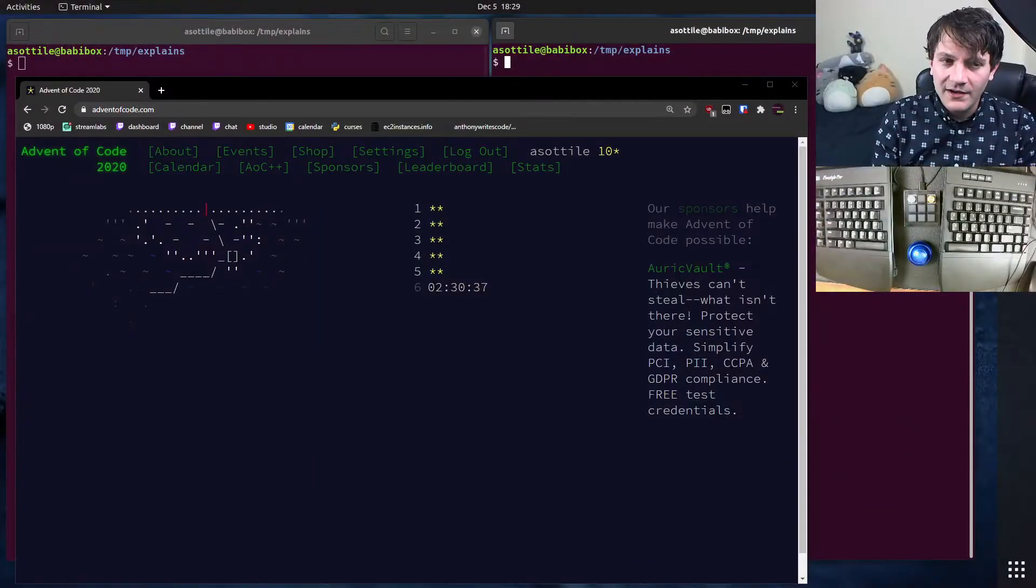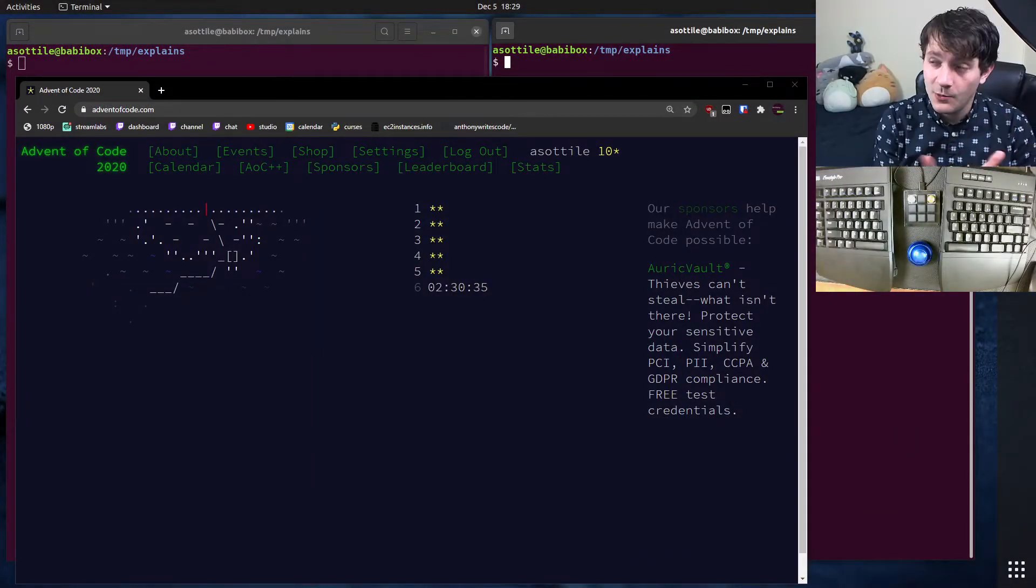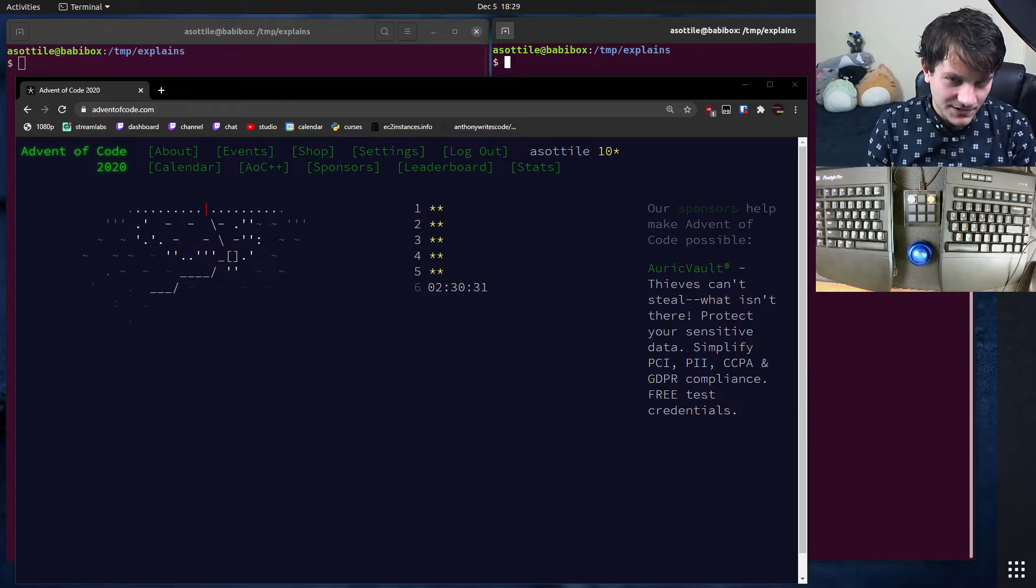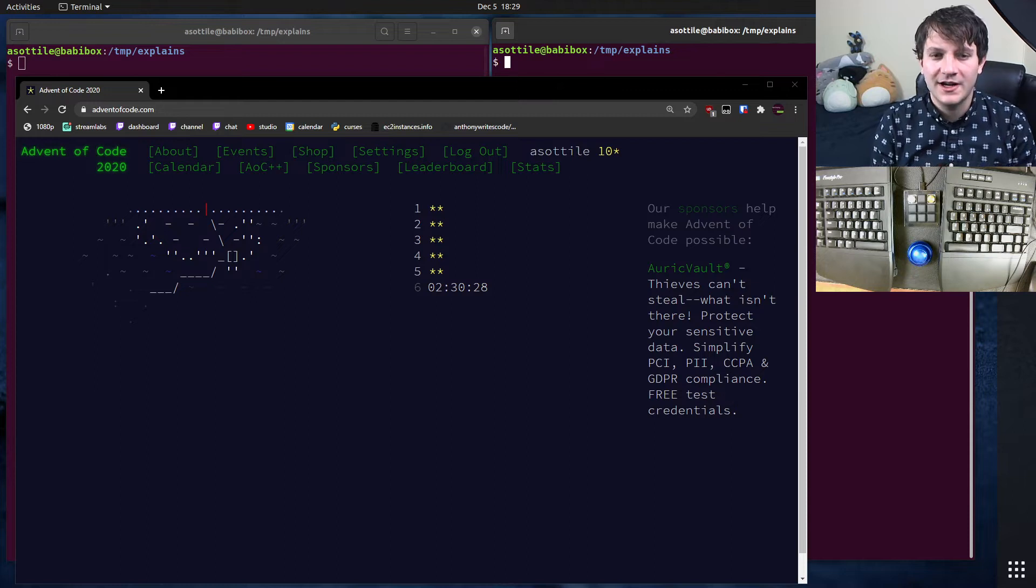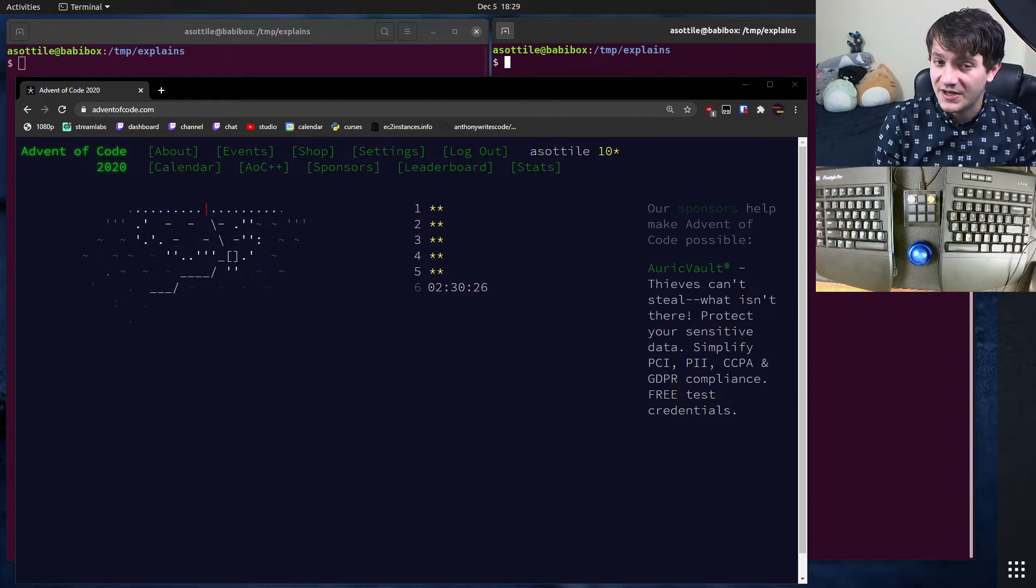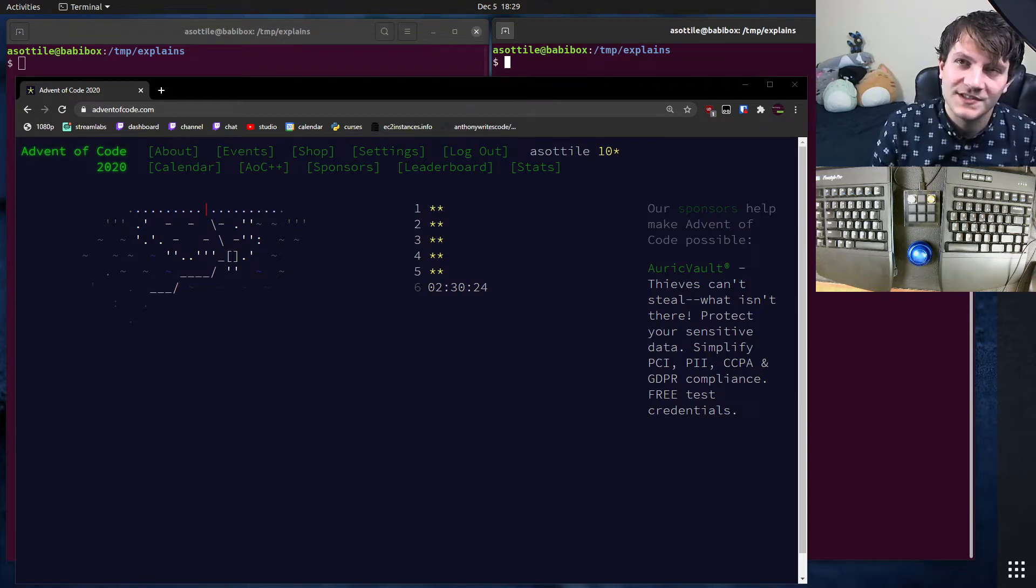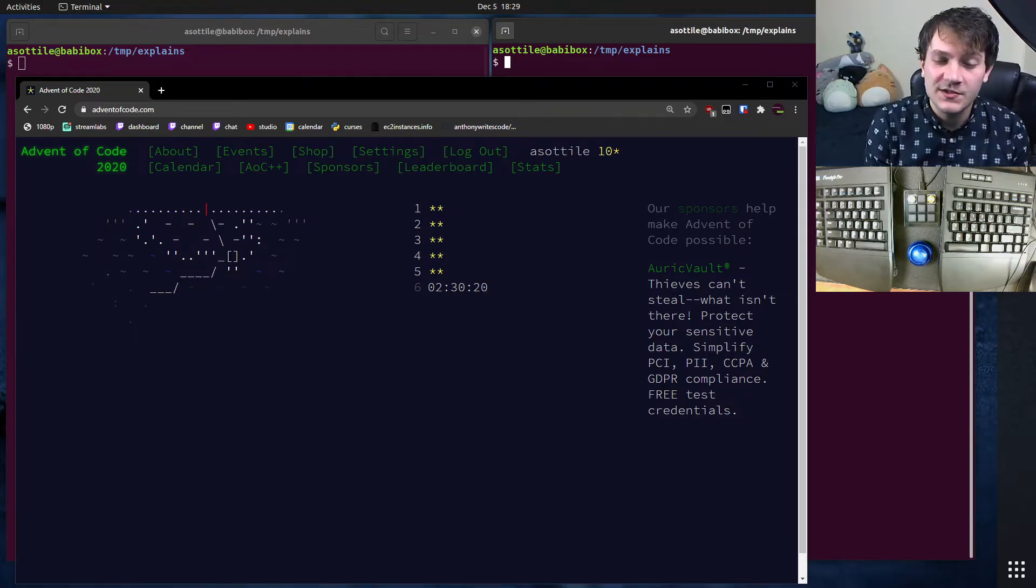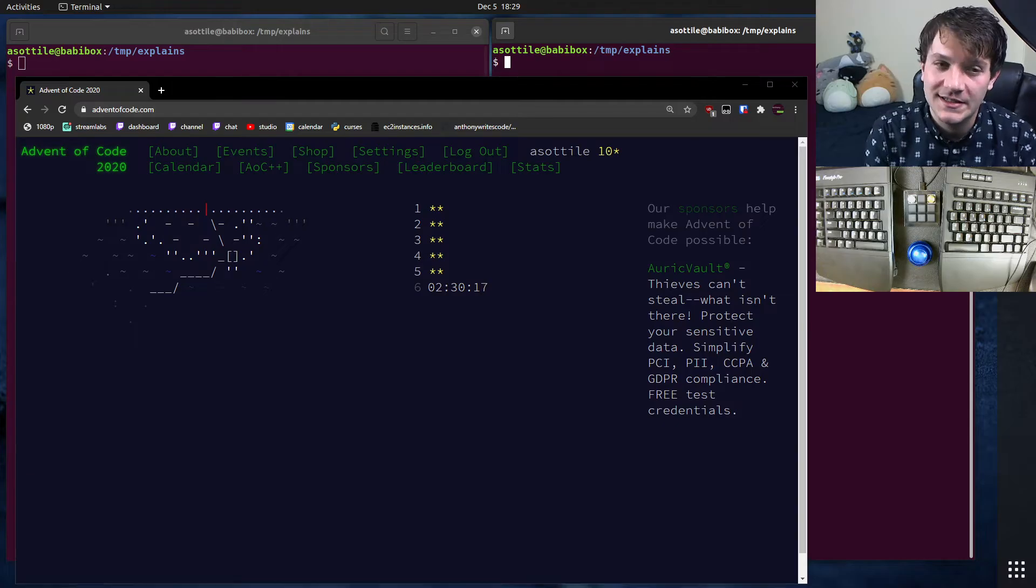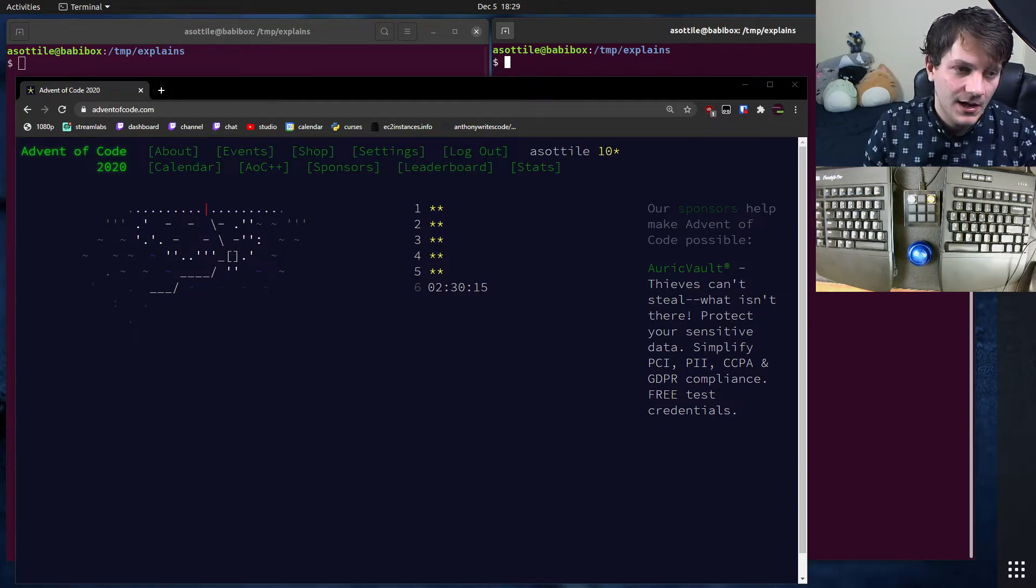So Advent of Code, which is on the web at adventofcode.com, is a puzzle game that encourages you to write some programs to solve some puzzles. There are two puzzles which come out every day, every day until Christmas in the month of December.